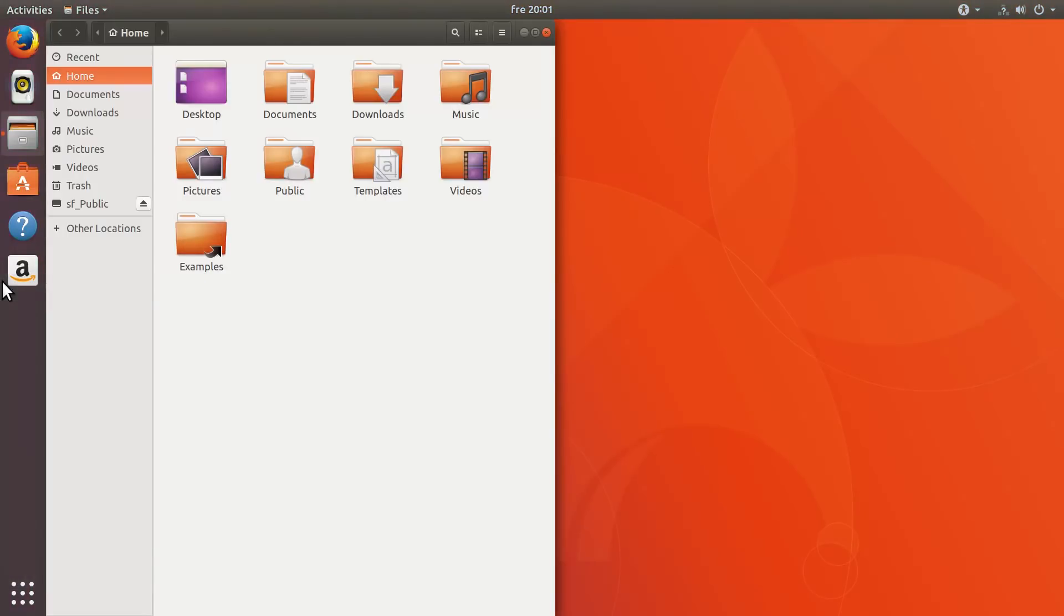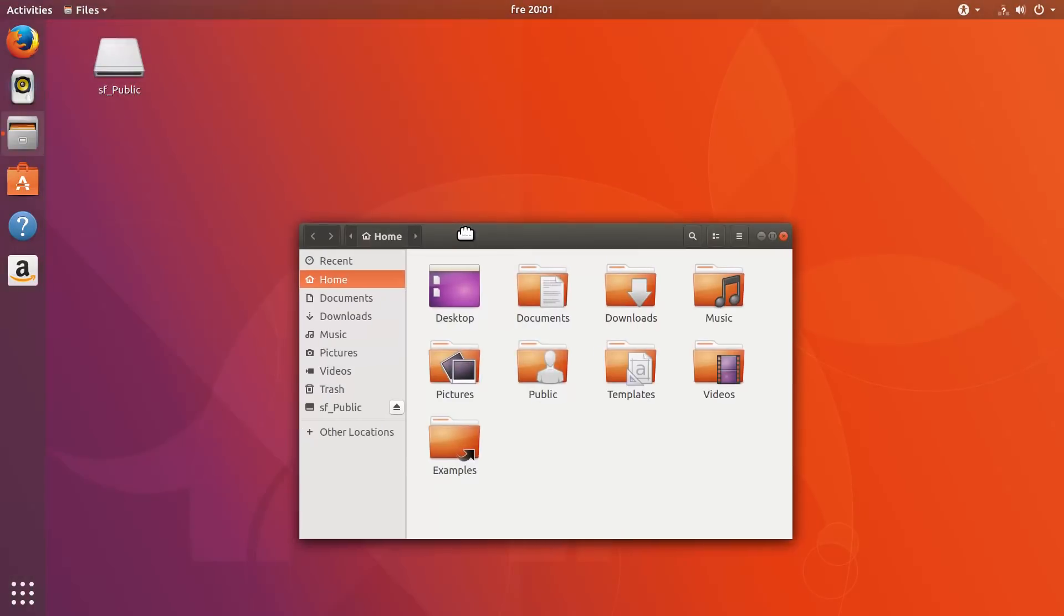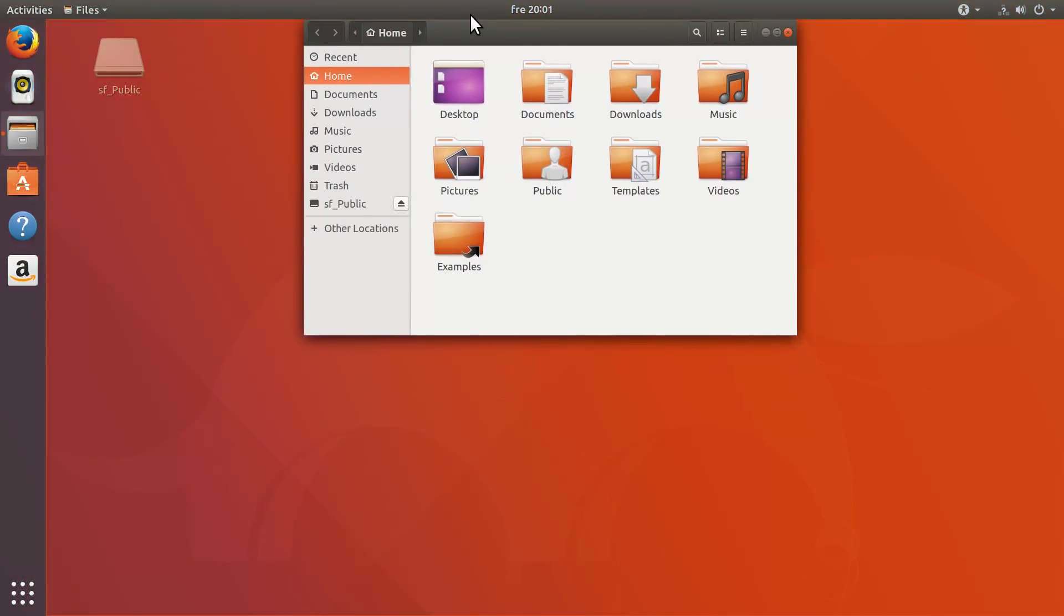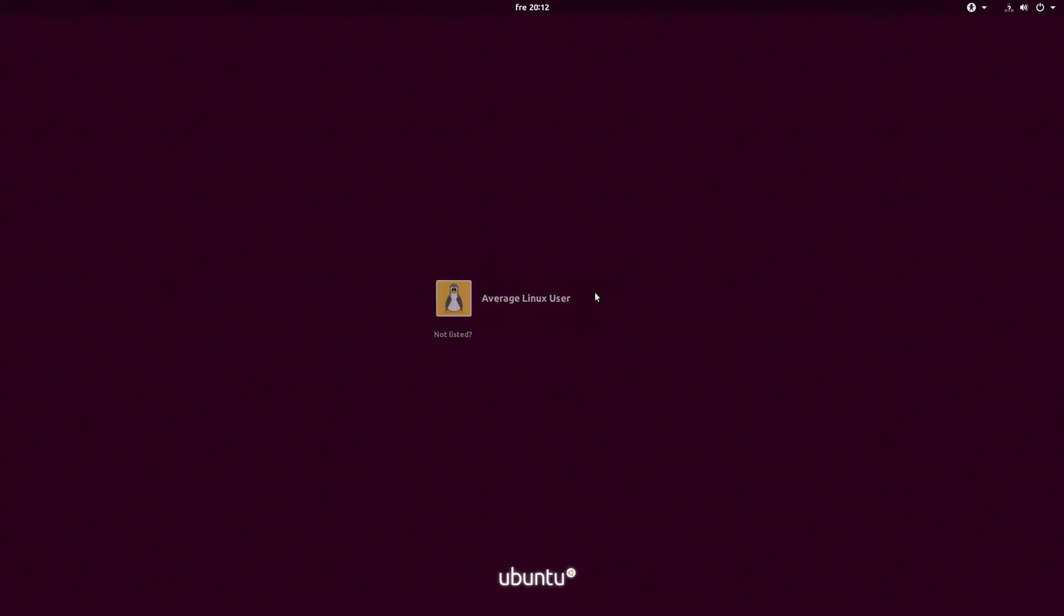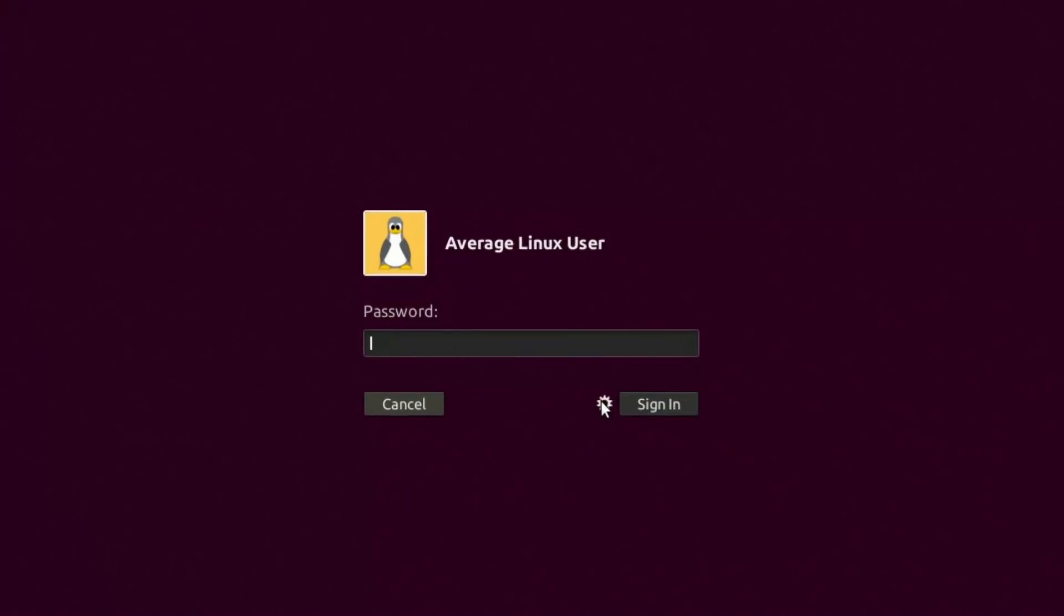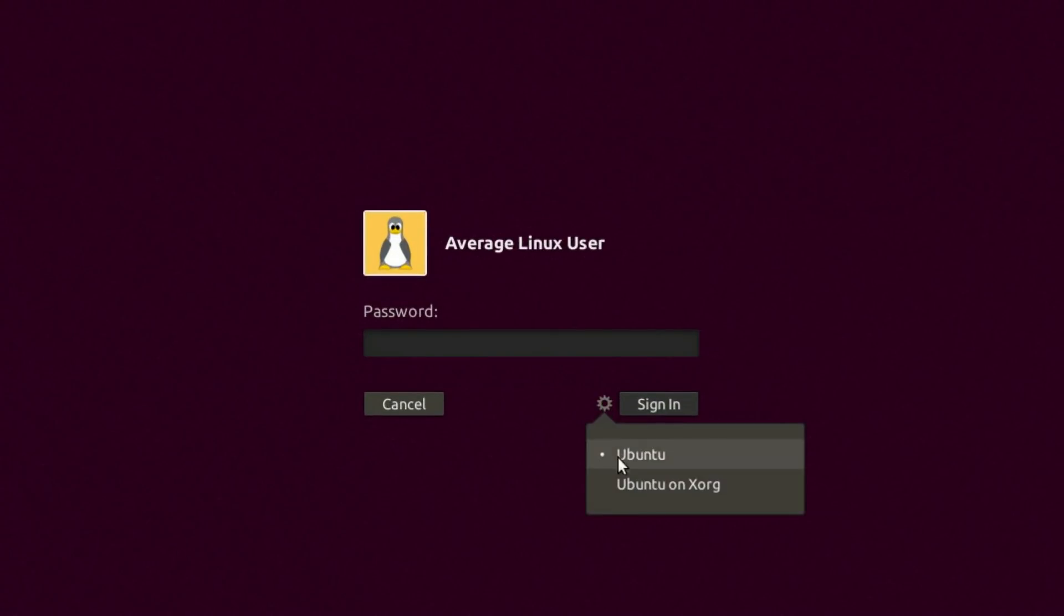But even if Wayland doesn't work for you, you can always change back to XORG. There is an option to select it in the login screen.